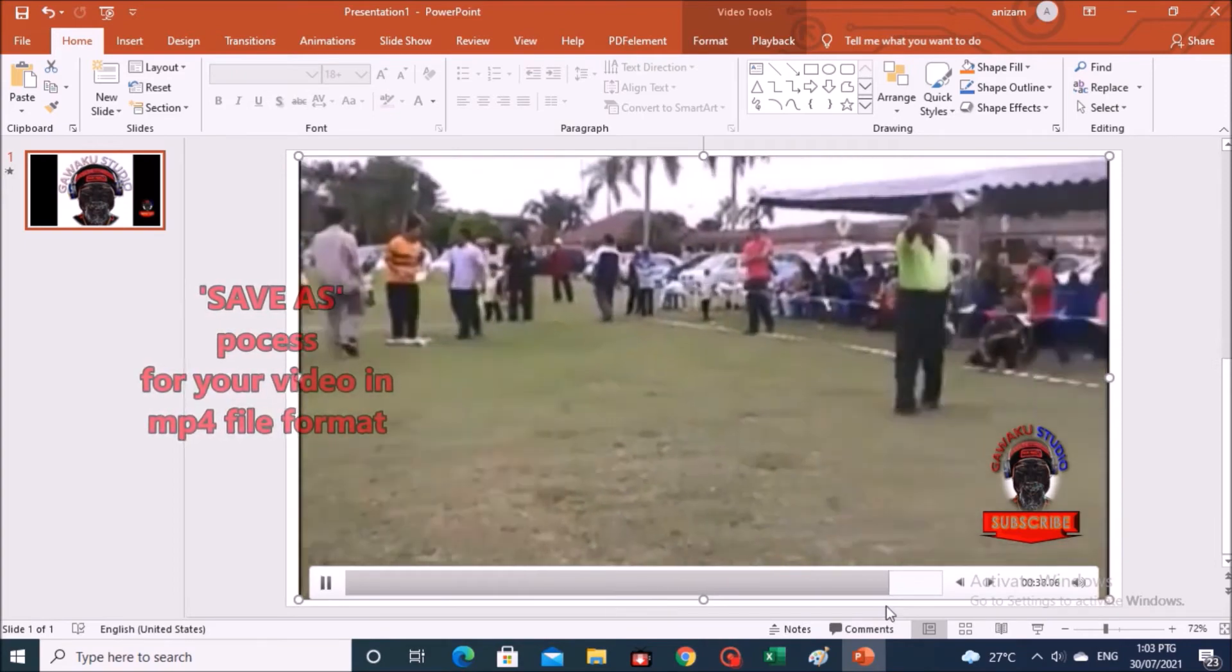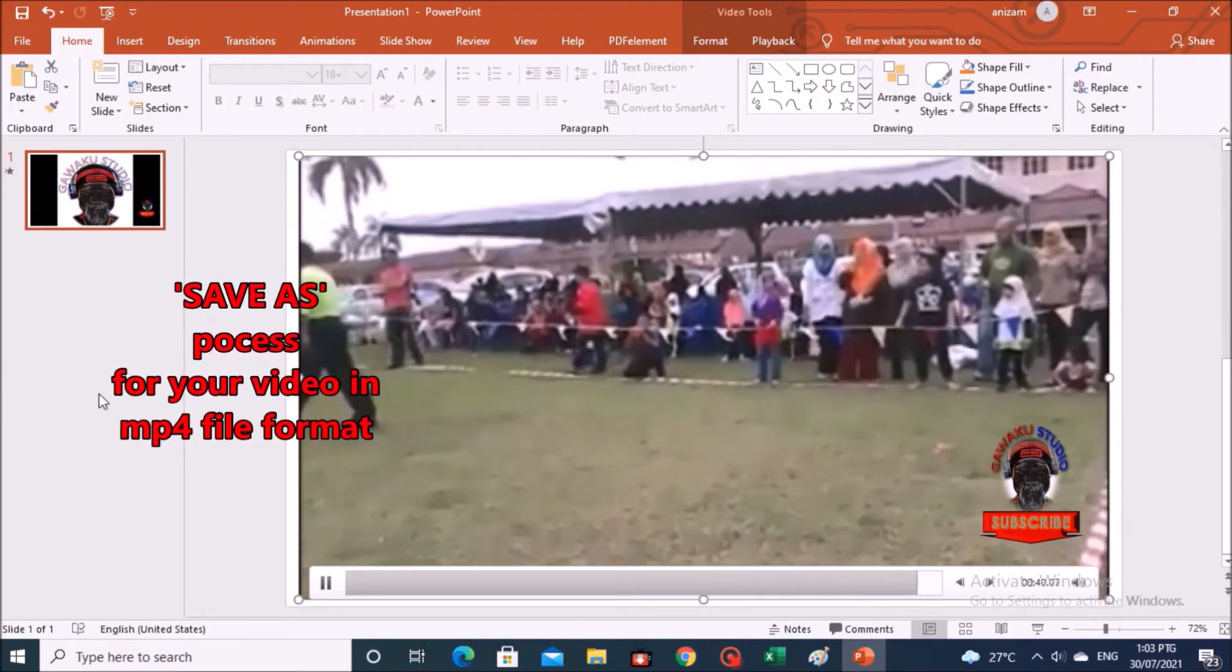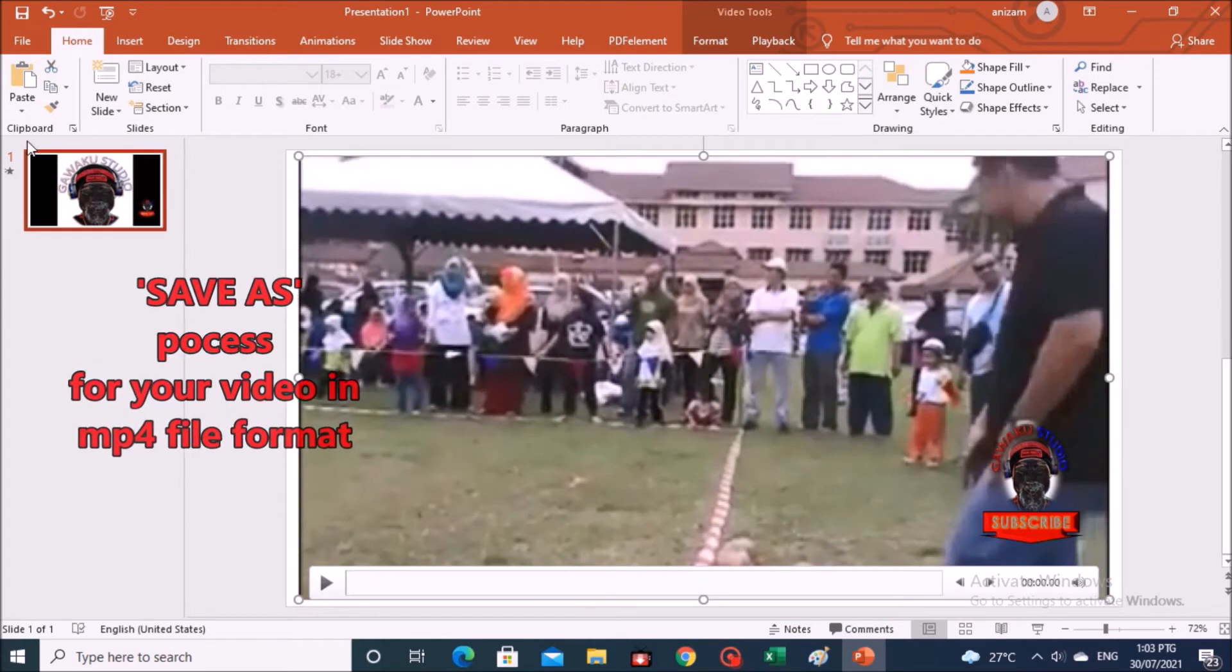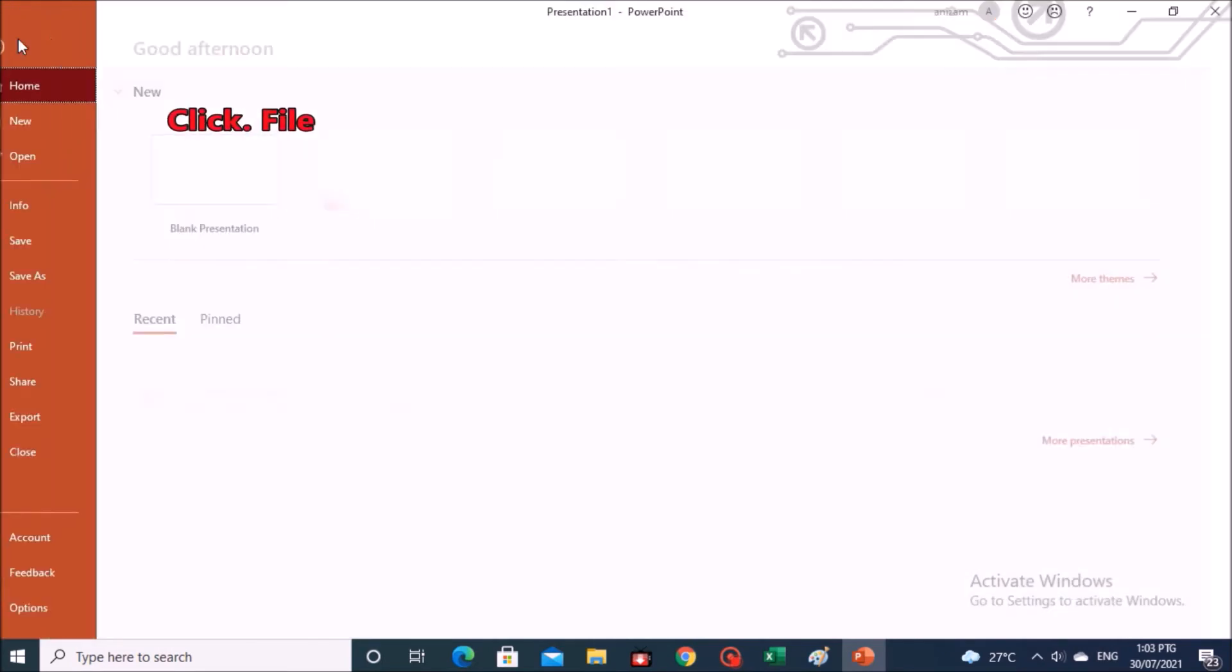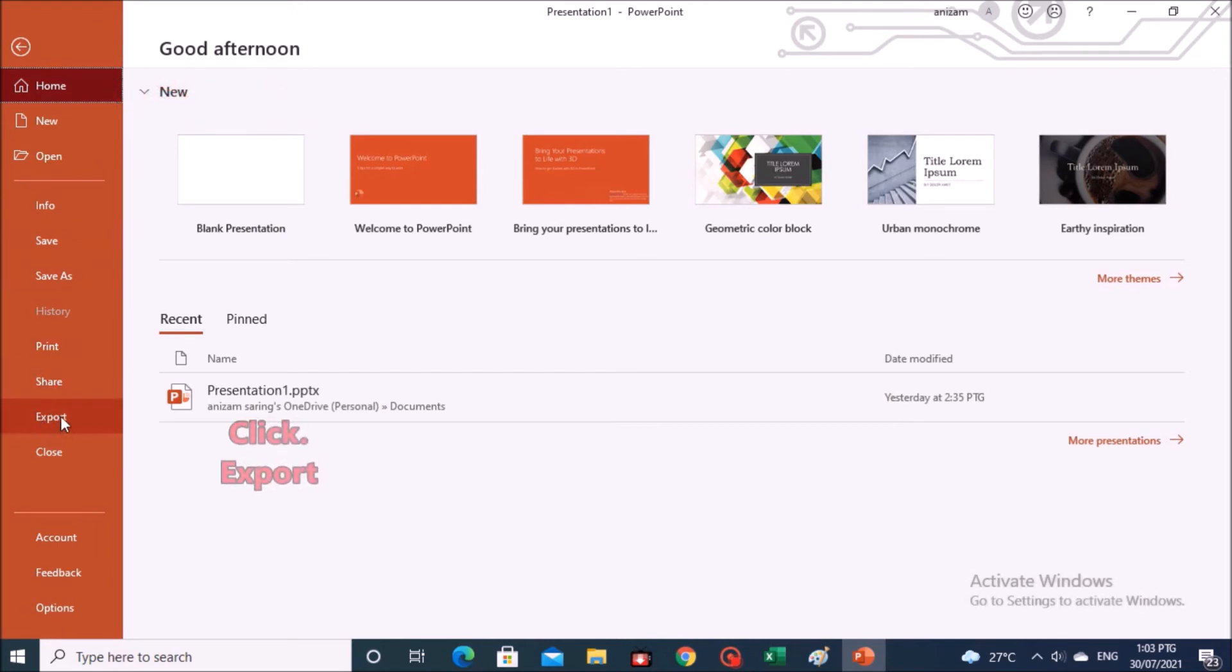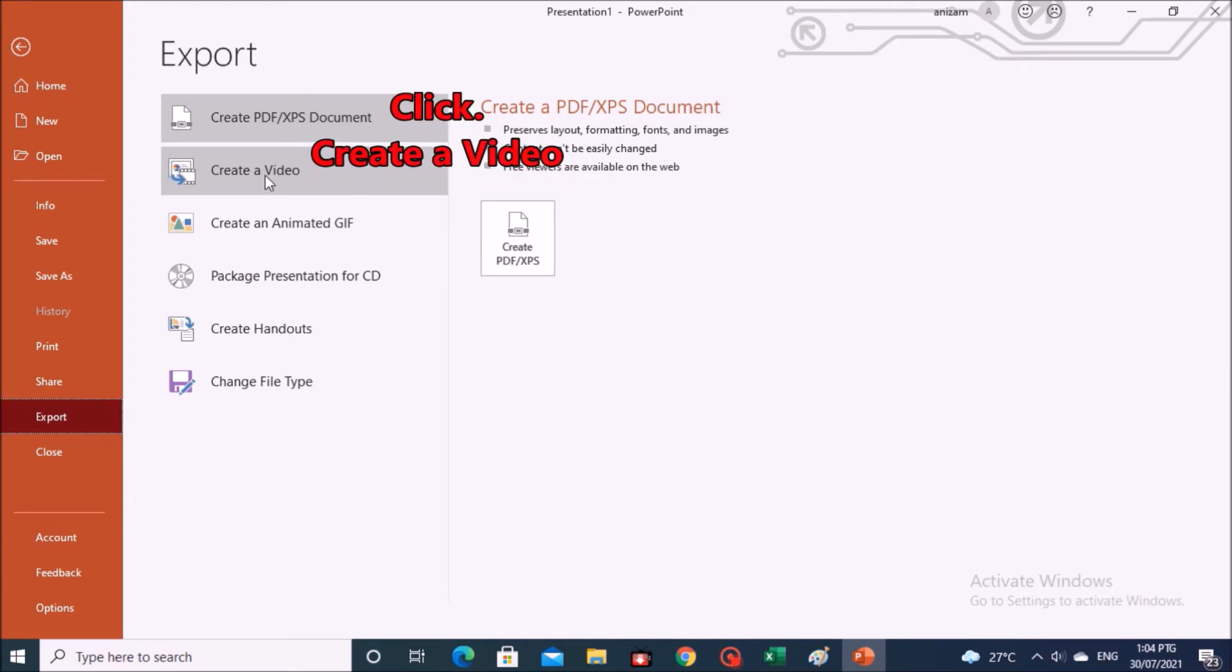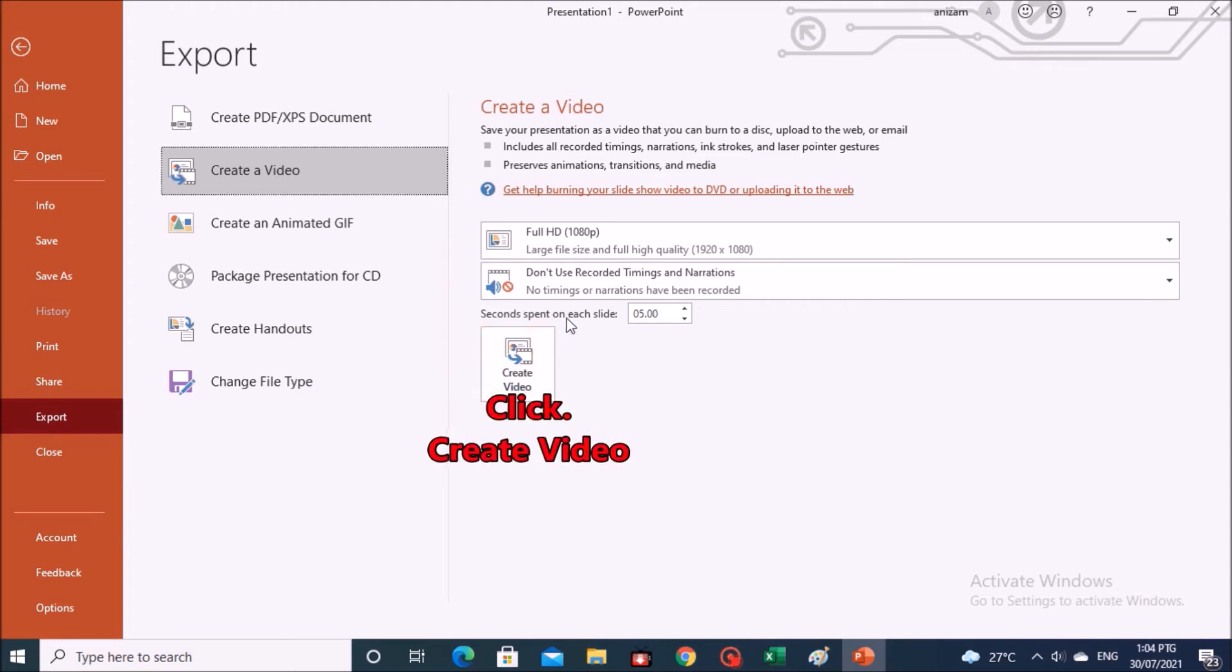The process to save as your video in MP4 file format is as follows. Go to the file. Click on export. Click on create a video. And click on the create video button.